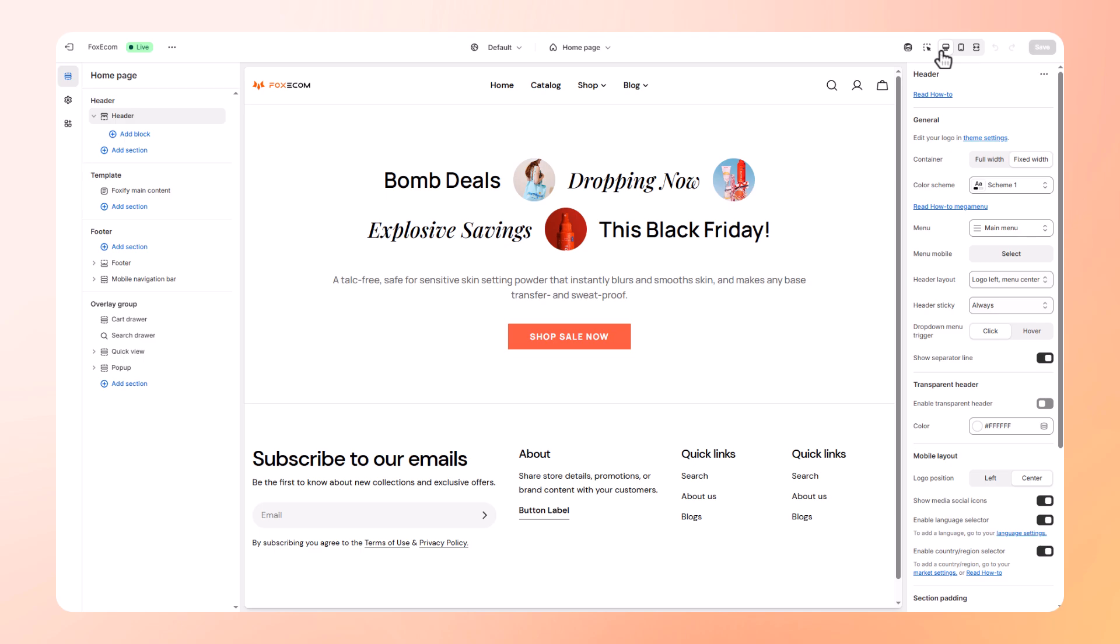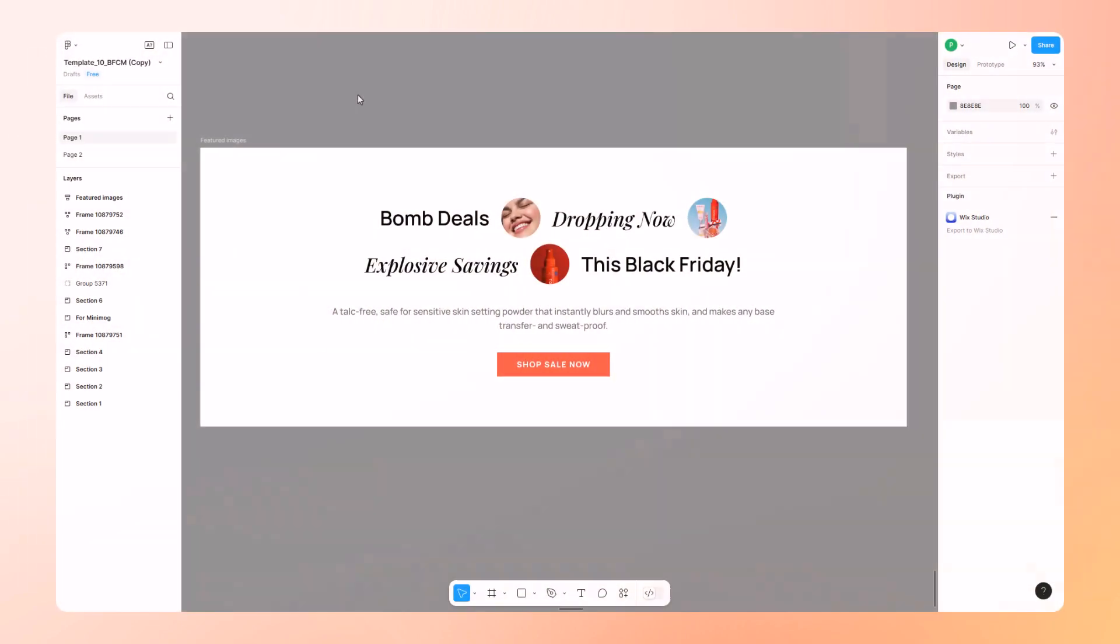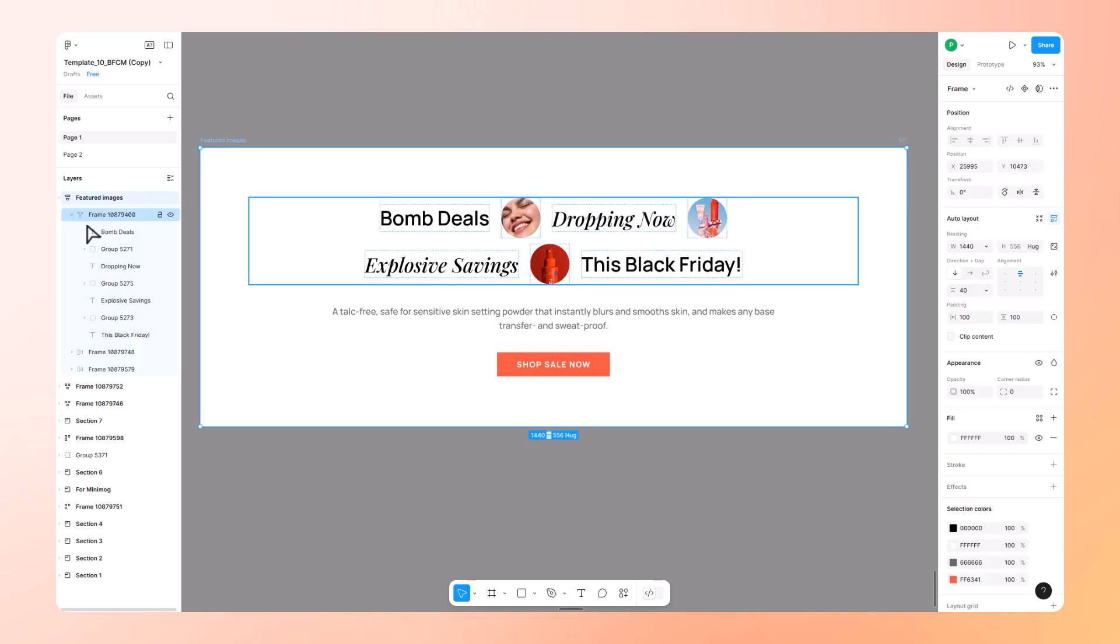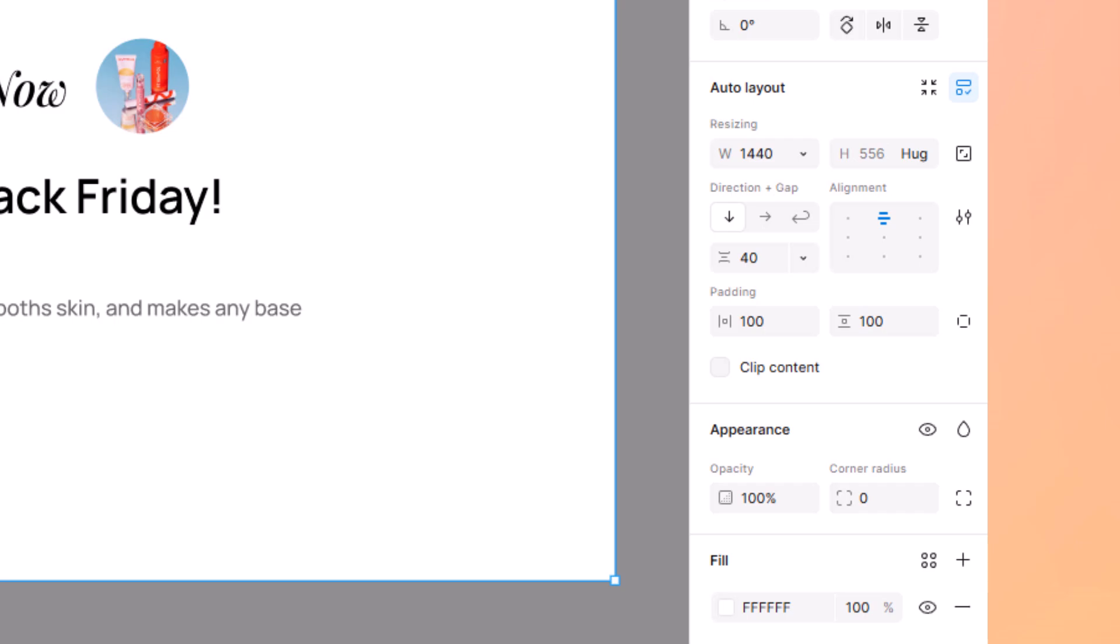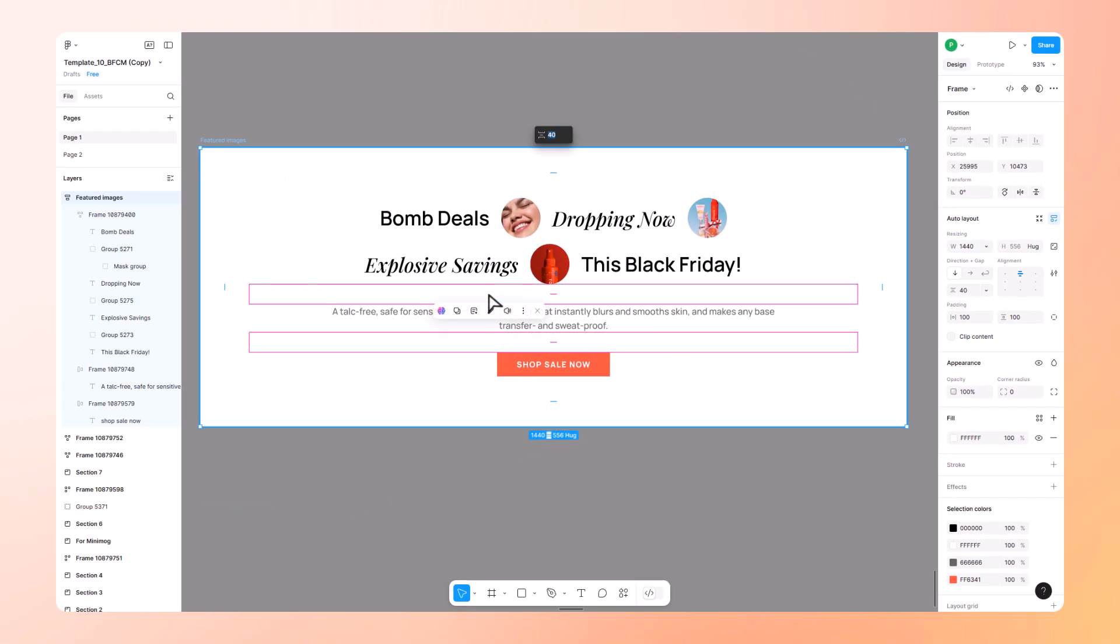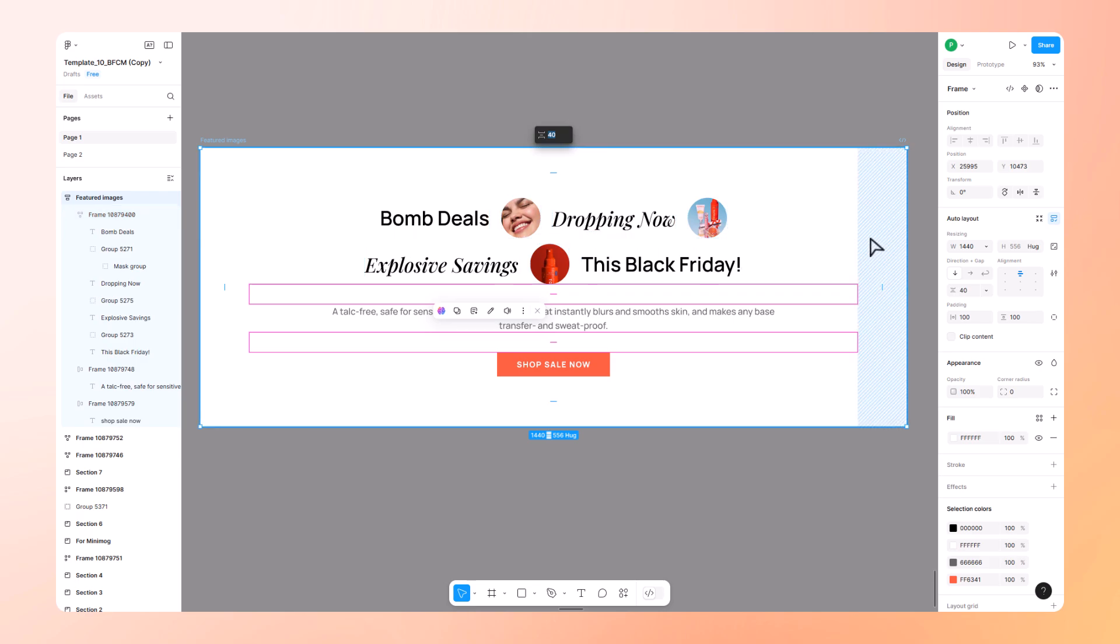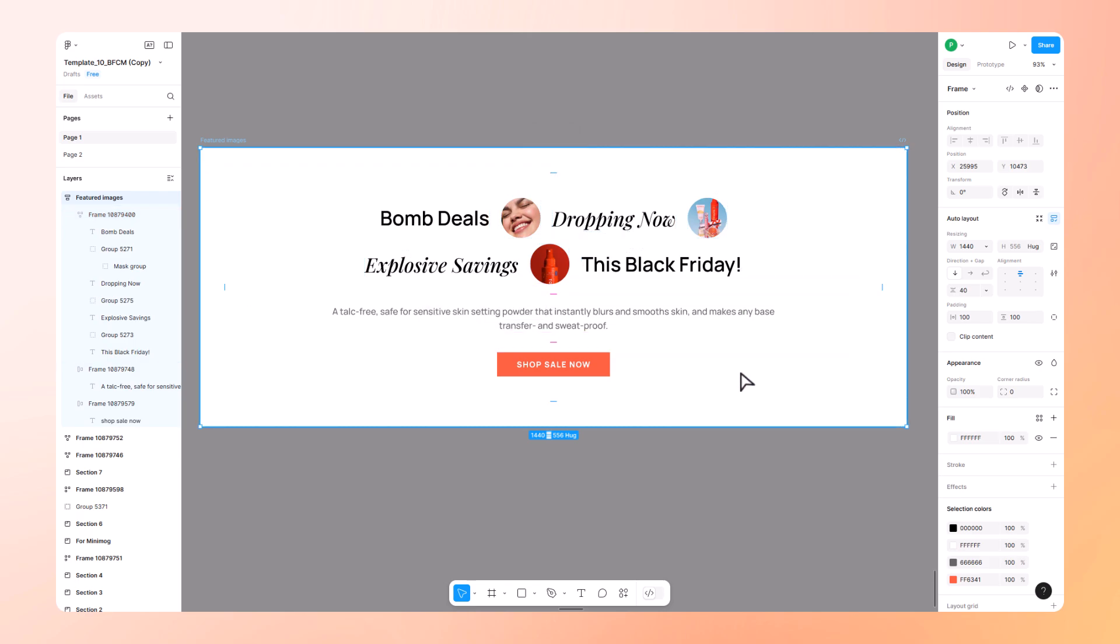Whether you're a designer or a store owner, this will save you hours of manual work. Let's jump in. First things first, make sure your Figma design is ready. All layers are well organized and named clearly. This makes editing in Foxify much smoother. Using auto layout isn't required, but it helps your design adapt beautifully across screen sizes. We highly recommend it. If you're new to auto layout, no worries. Figma has great tutorials and we've linked some helpful ones in the description.